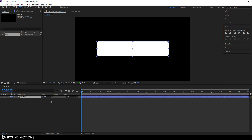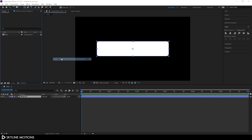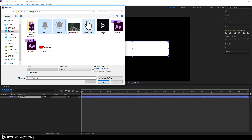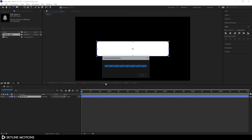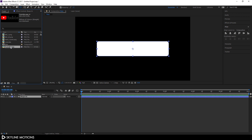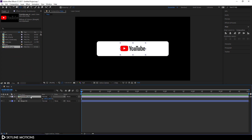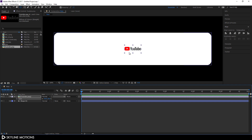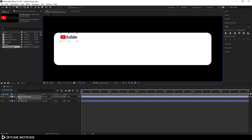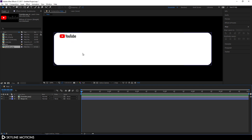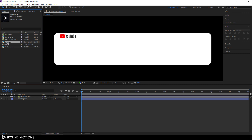Now let's import some icons and logos. Go to the Project window, right-click, and click Import File. I'm using bell icons, a hand cursor, a YouTube logo, and our channel logo. You can download these icons from the link in the description. Click Import. Now drag the YouTube logo into the main composition, hit S on the keyboard to open the Scale property, scale it down to 30, and drag the logo into position.